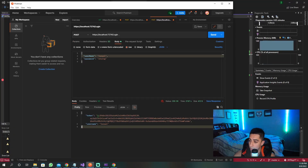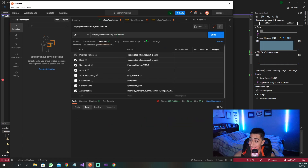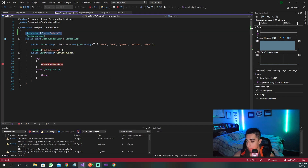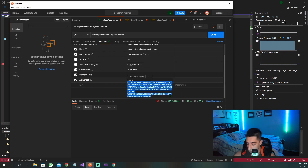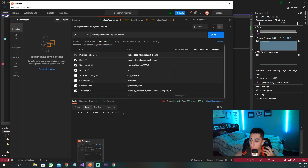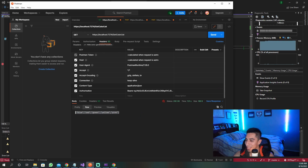Now we grab this token and go to our GET method — the get color list — which only allows admins. We go to authorization, set the bearer token, paste in the new token, and send. We retrieved our list successfully and were allowed in. But how do I prove this actually worked? I'll end and restart the application to clear the user list, then create a user that's not an admin.